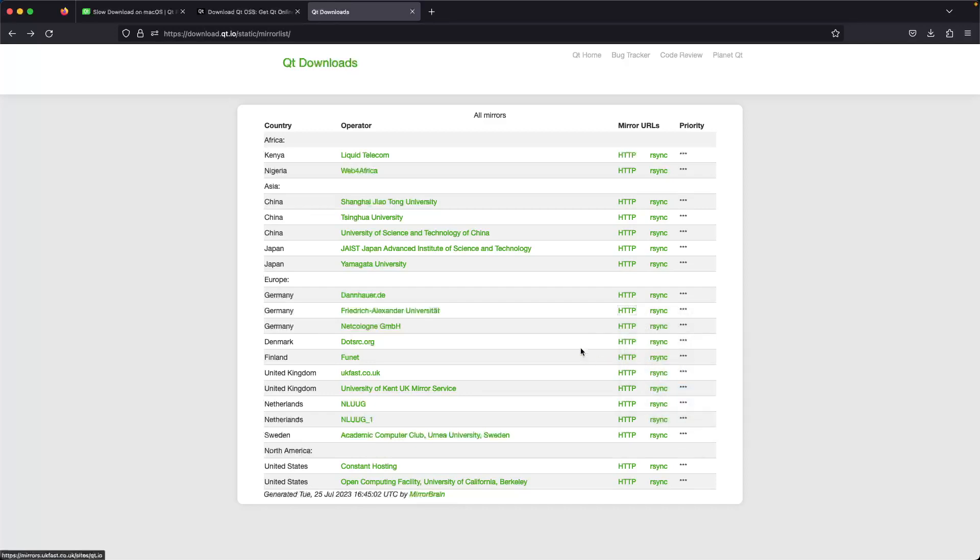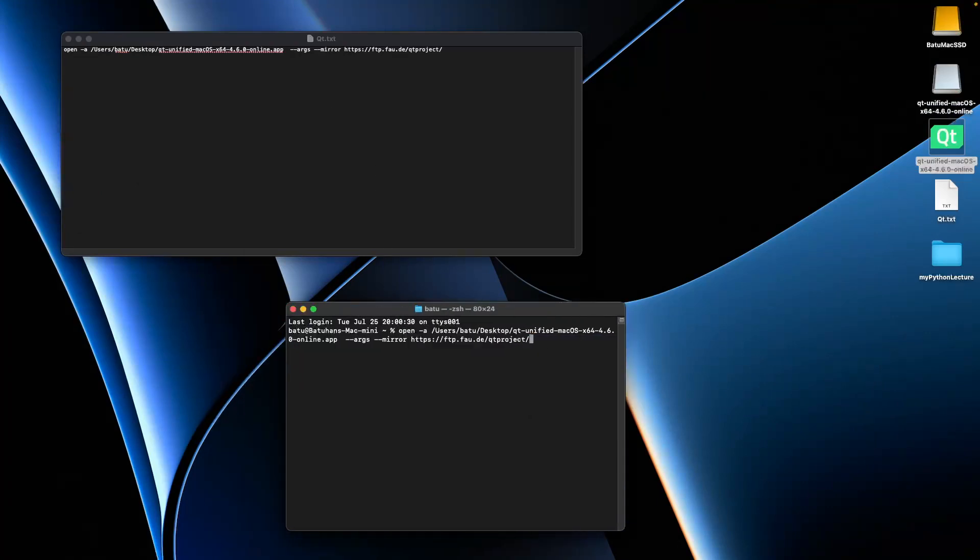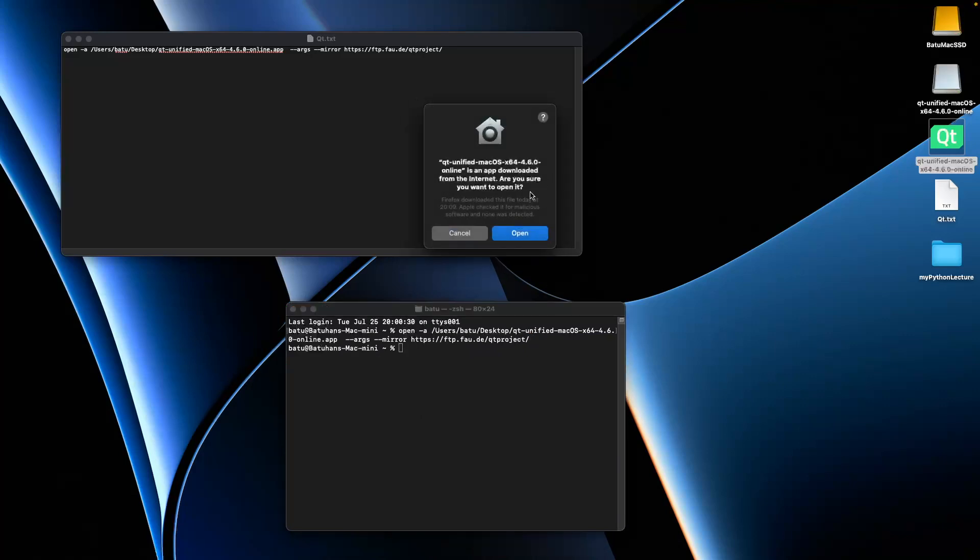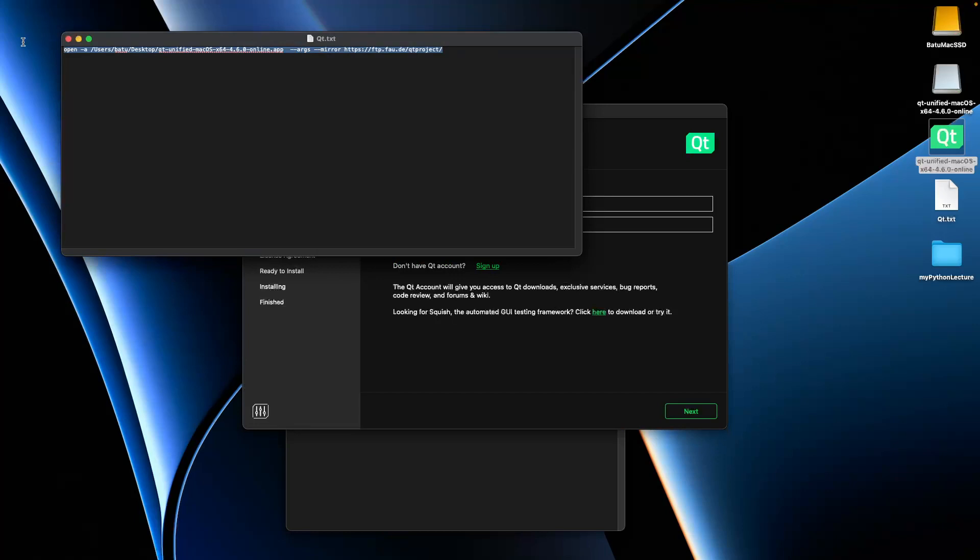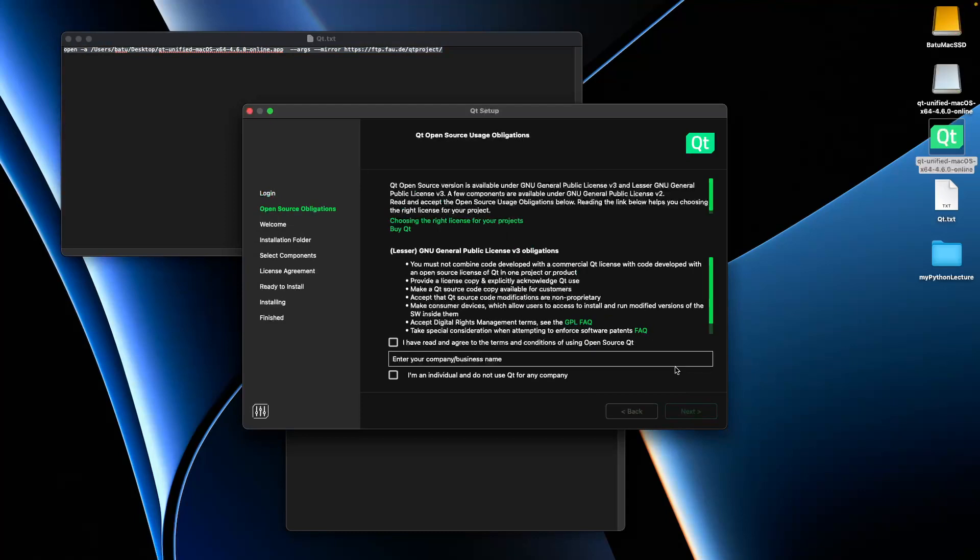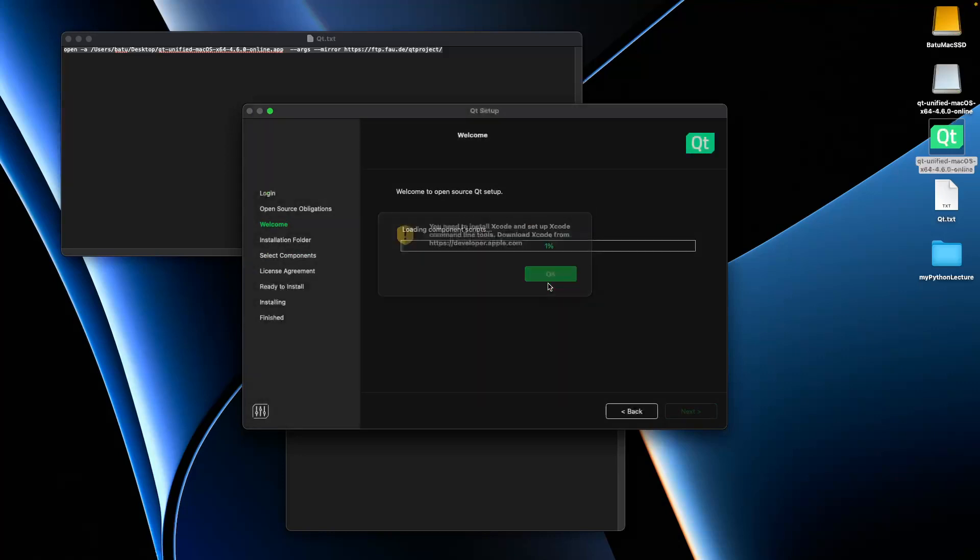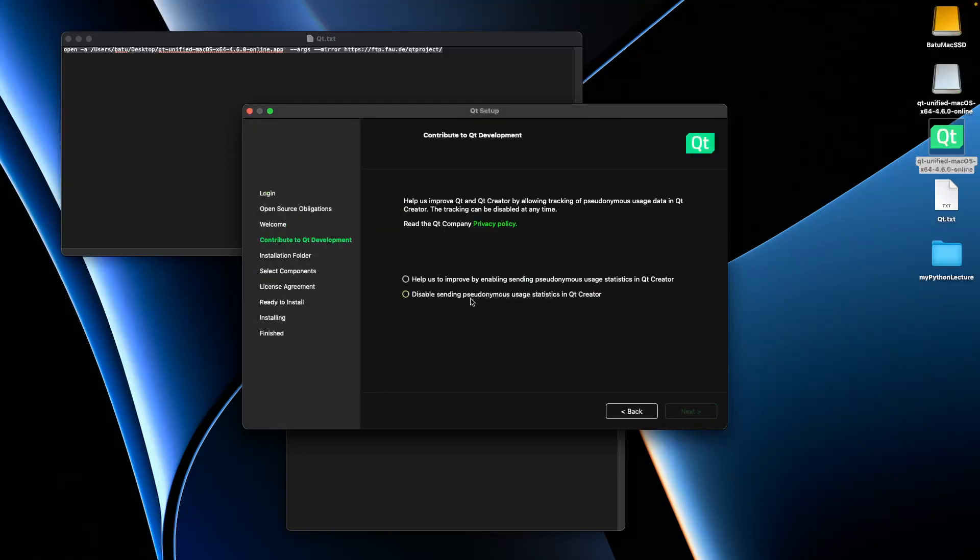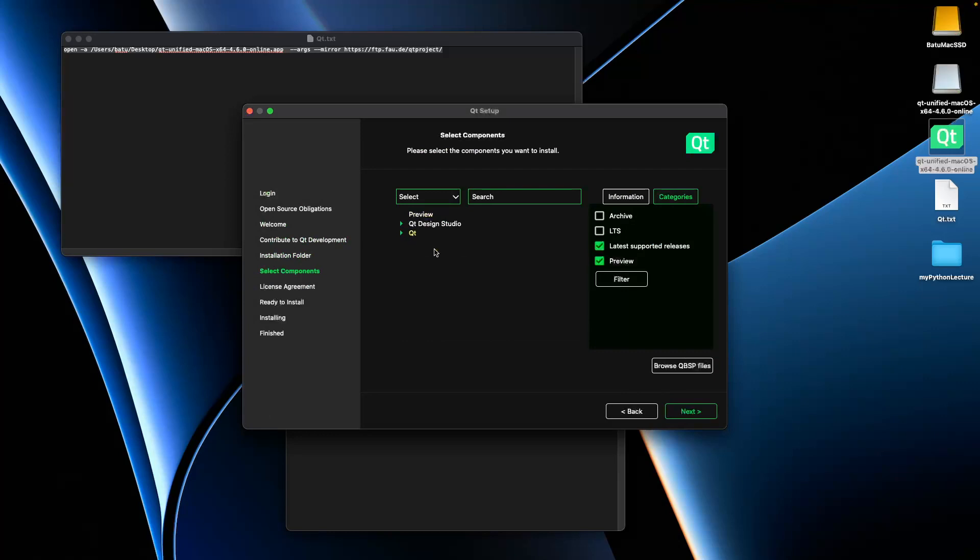I copied the link from Friedrich Alexander University, pasted it, and clicked enter. The Qt installer for macOS is loading—'Are you sure you want to continue?' Yes, I'm sure. I will share these links and this command in the description. Next, next, enable custom installation for Qt.